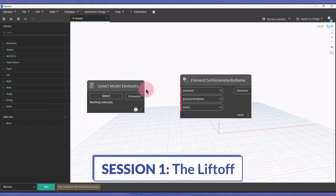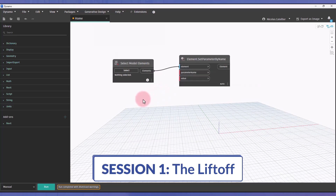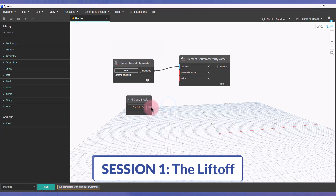In the first session, you will learn all the Dynamo basics. You will understand the ideas of visual programming, creating nodes, managing lists, organizing the scripts, and start interacting with Revit.